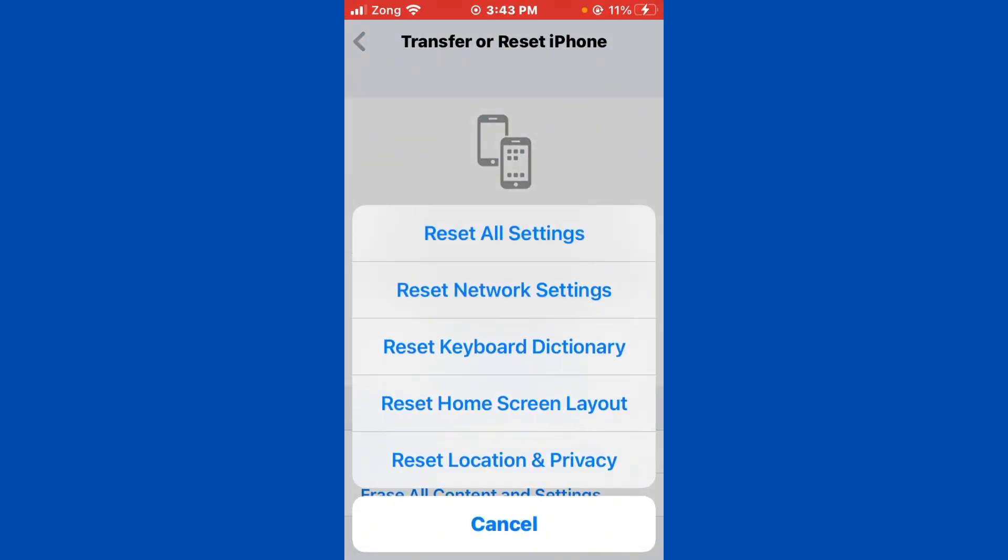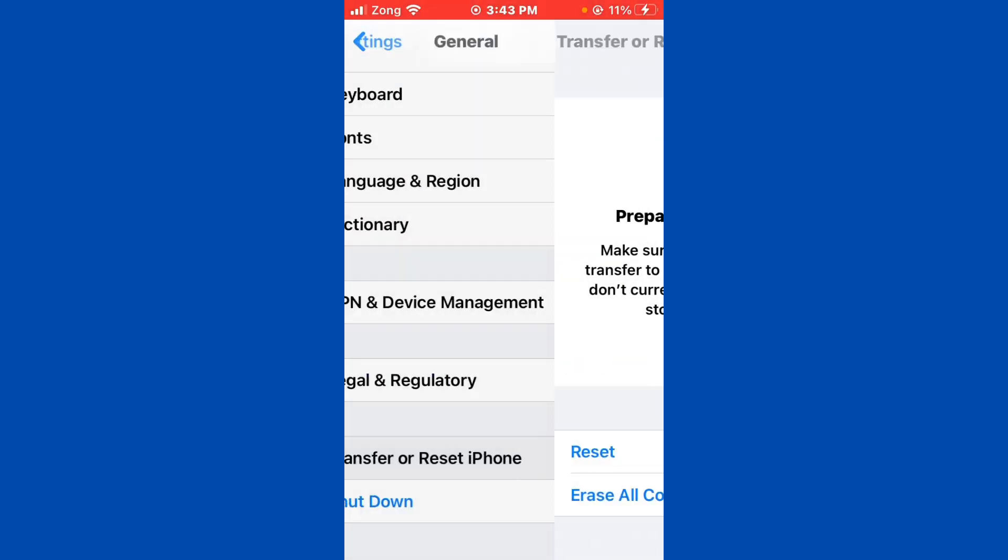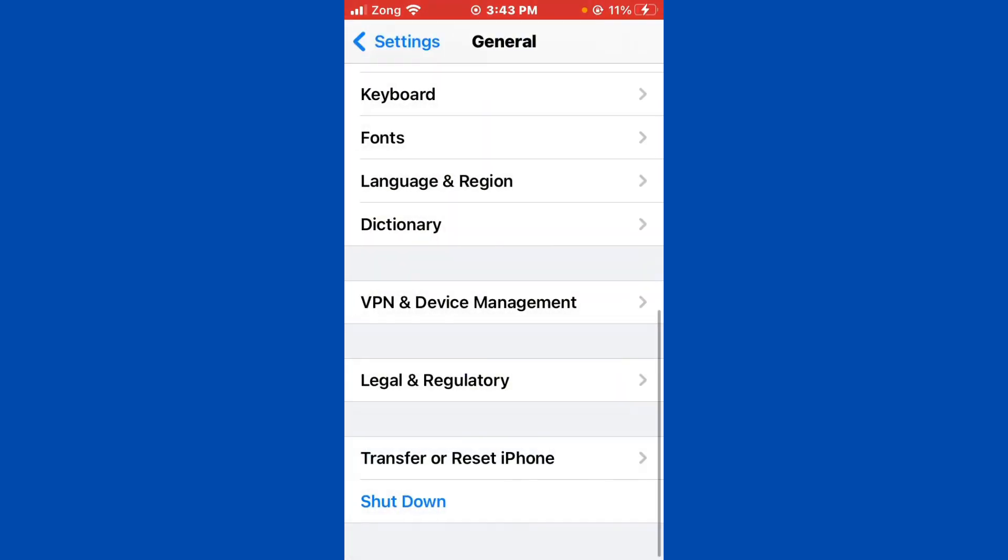After resetting network settings, you need to tap on Reset All Settings. Here you see the first option. Simply reset all settings.